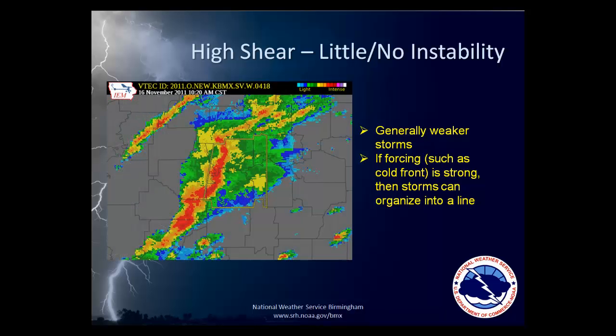These thunderstorms formed in an environment of high shear but relatively low instability. The cold front that was helping to set them off was strong, and it caused the weak storms to grow and form into several different line segments. Each of the lines was then capable of producing damaging straight-line winds. The yellow box west of Montgomery is where the National Weather Service issued a severe thunderstorm warning just for that possibility. These storms went on to produce damaging straight-line winds in Lowndes County and all the way eastward to the Georgia state line.